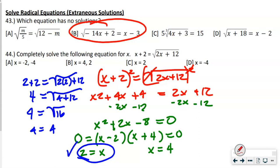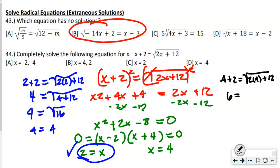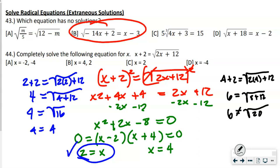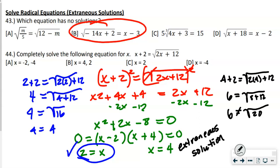Anytime you have a square root problem, you must check your answers. Check x = 2: 2 + 2 = √(2·2 + 12) → 4 = √16 → 4 = 4. That checks out. Check x = −4: −4 + 2 = √(2·(−4) + 12) → −2... but actually checking: 4+2 = 6 and √(8+12) = √20 ≠ 6. That is an extraneous solution.